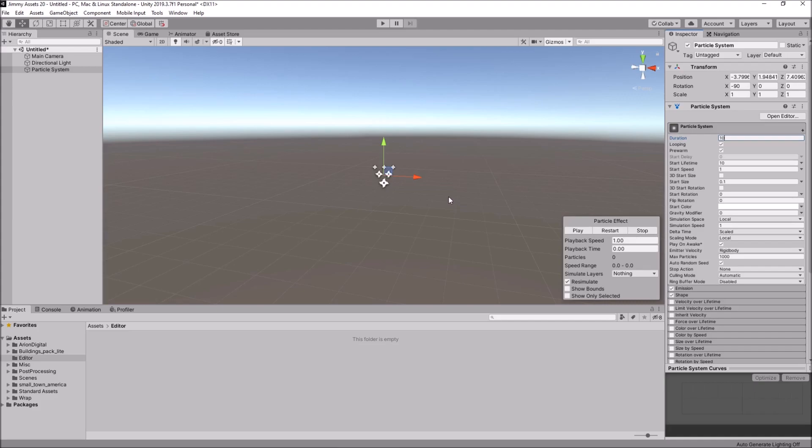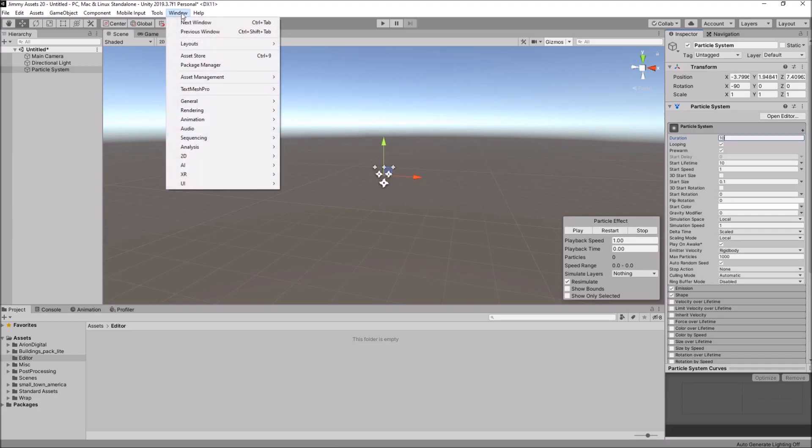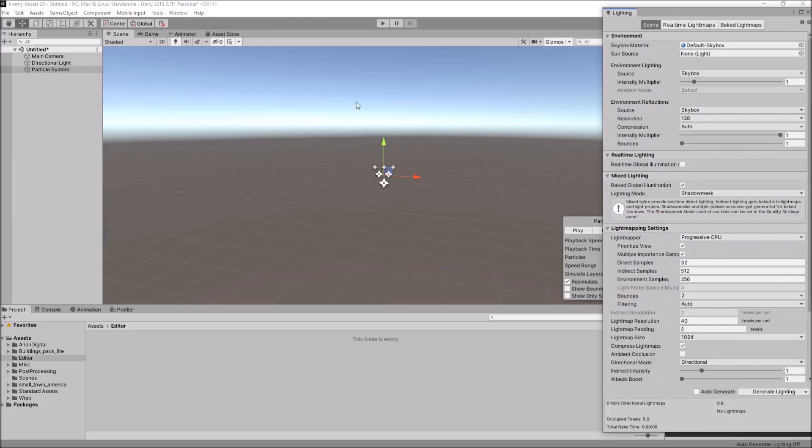And now this is where the key to all of this comes into play. Let's go to Window. Let's go to Rendering. And let's go to Lighting Settings.